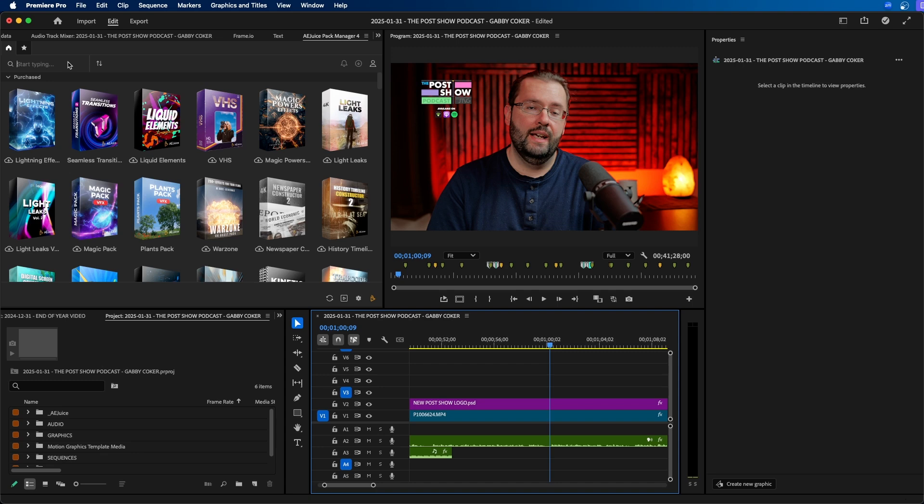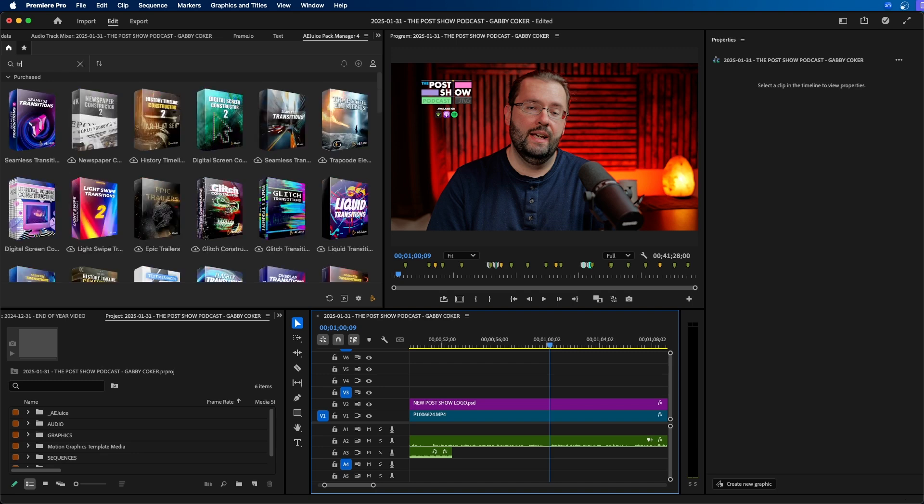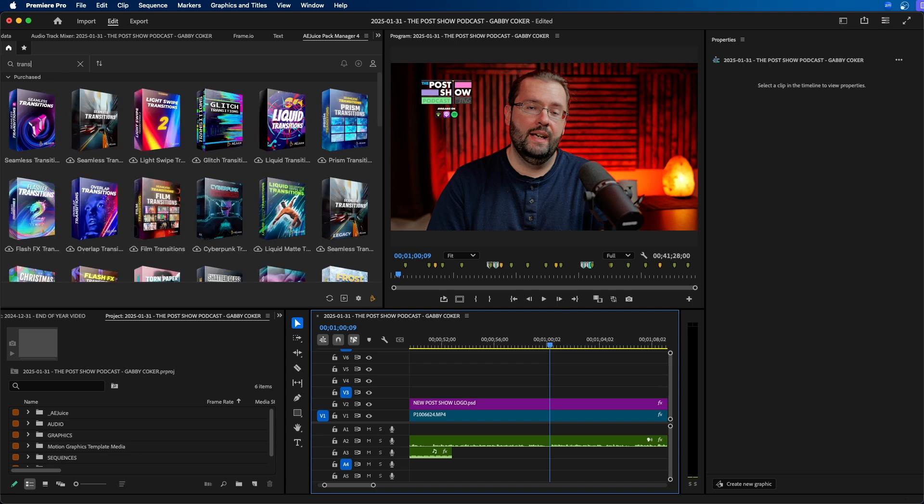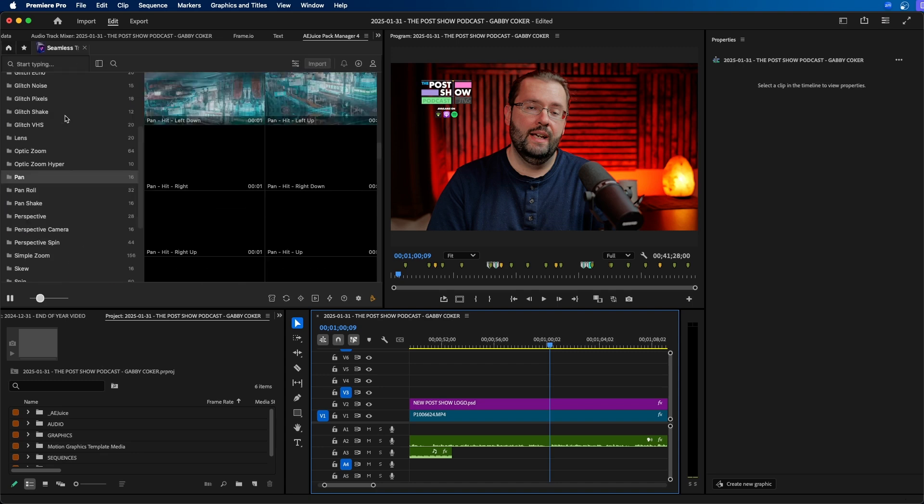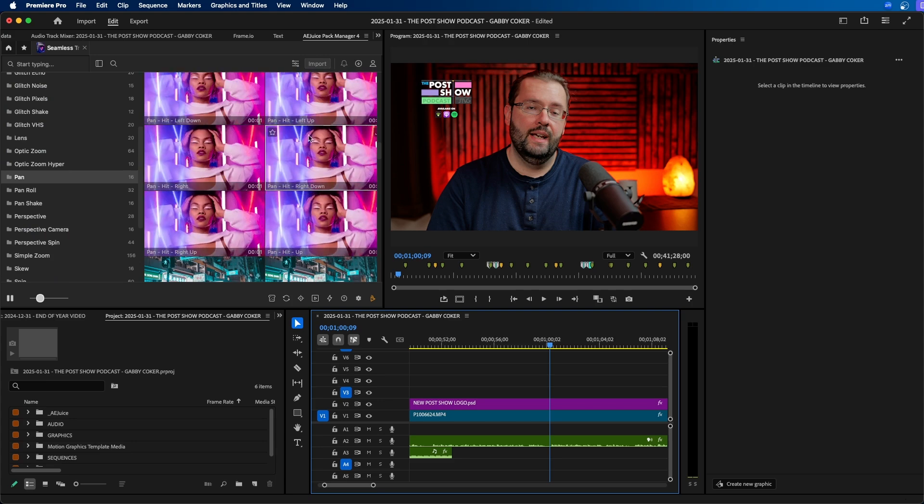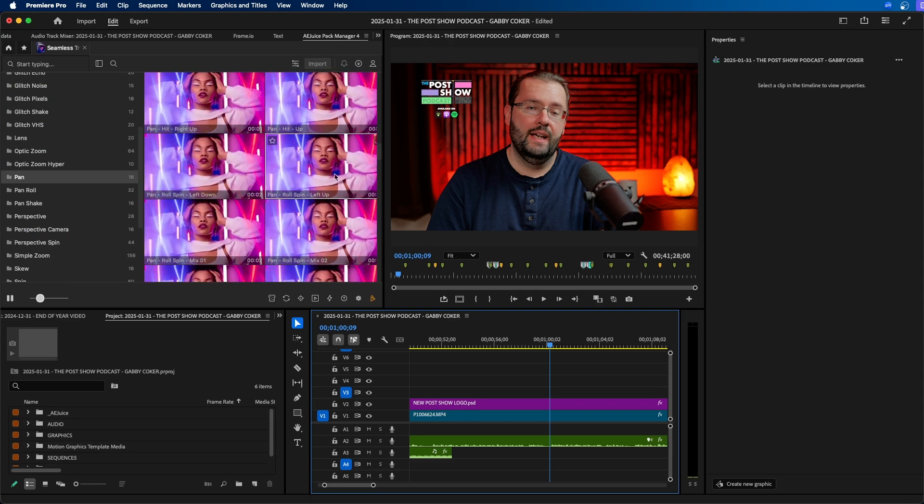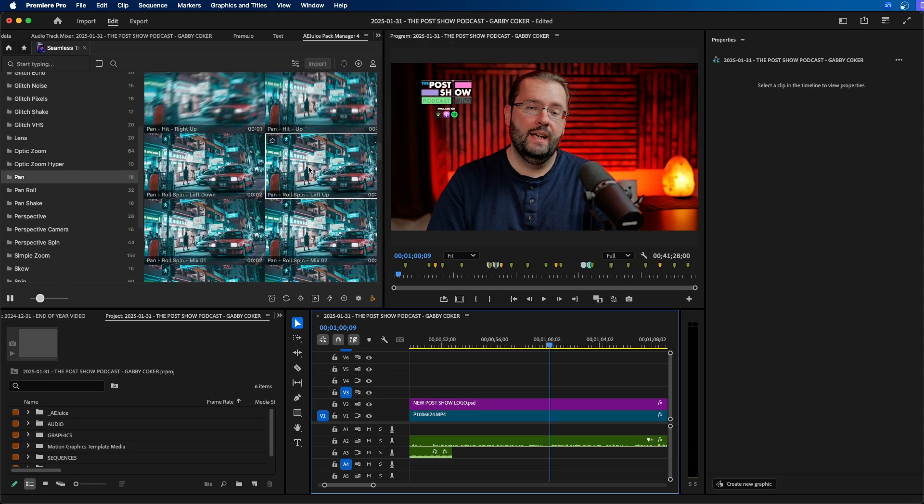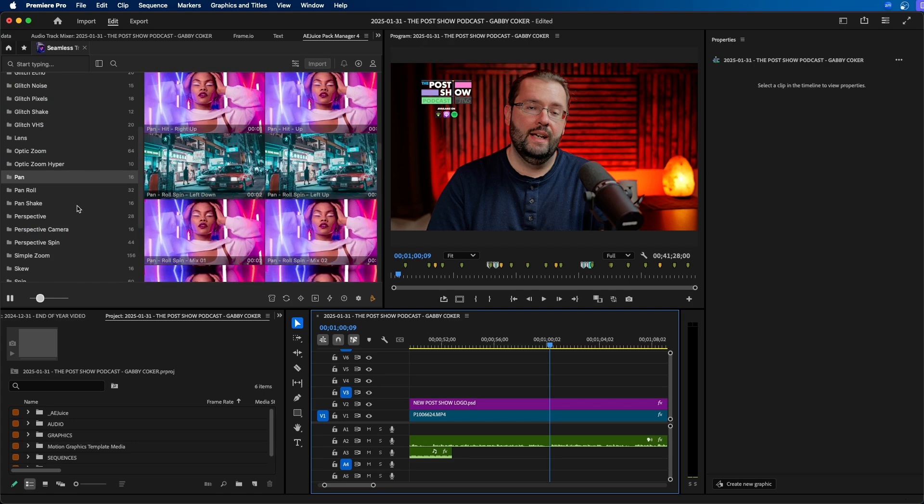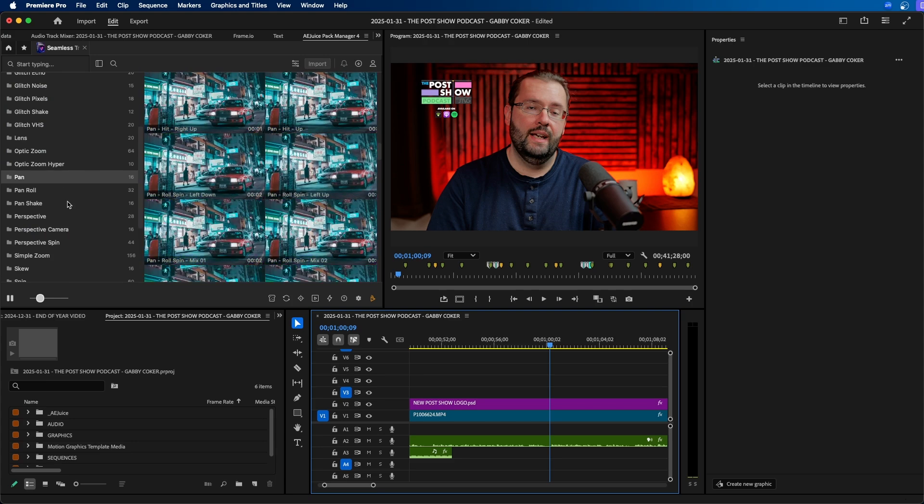Now let's take a look at how their transitions work inside Premiere Pro. So if we search for transitions we can see that there's quite a few transition packs. I'm going to click on one of them and you can see how the transitions preview in the right side here. You have a lot of different options to choose from.